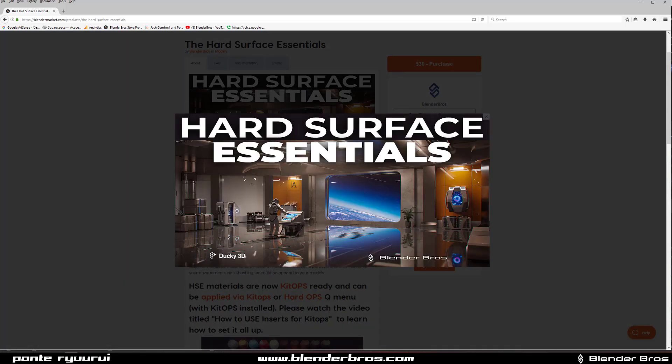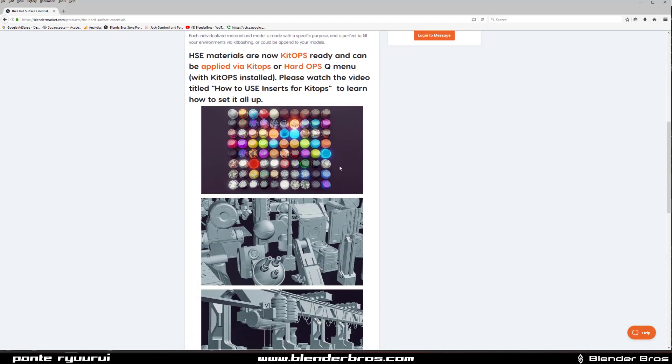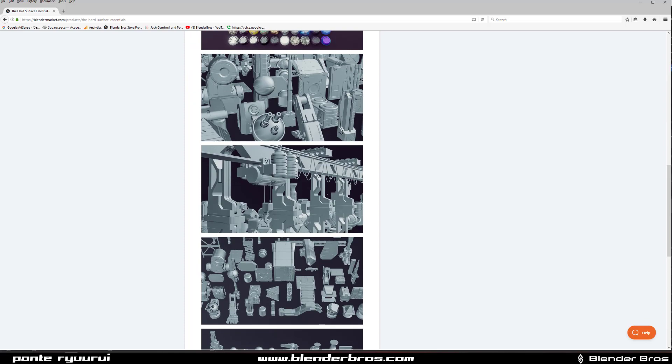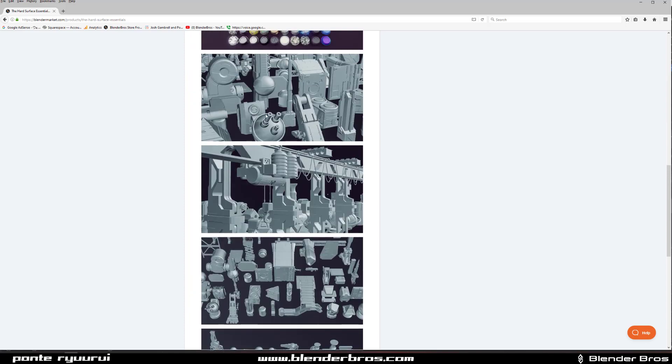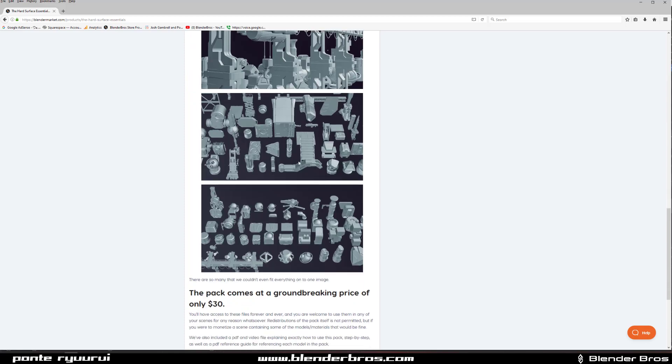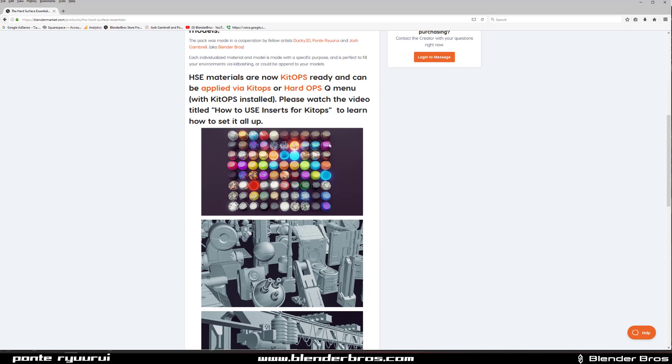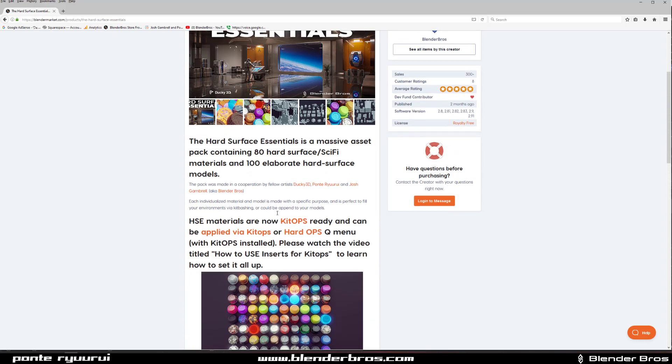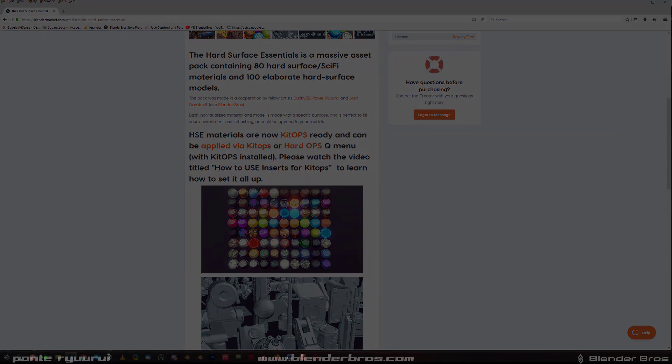play around with. The materials are amazing, the models are really cool, created by Josh and myself. The materials were created by Ducky 3D, who is the PBR materials guru. Check it out, thanks for watching, catch you next video.